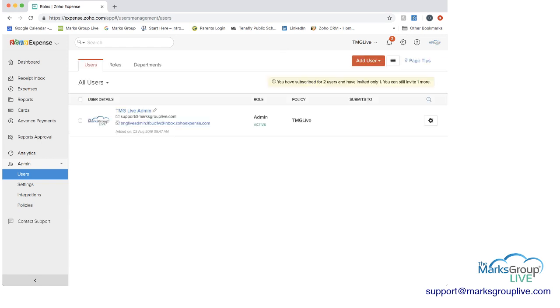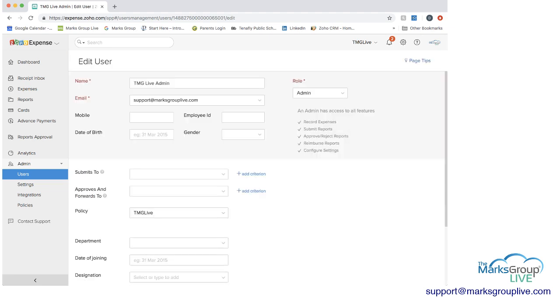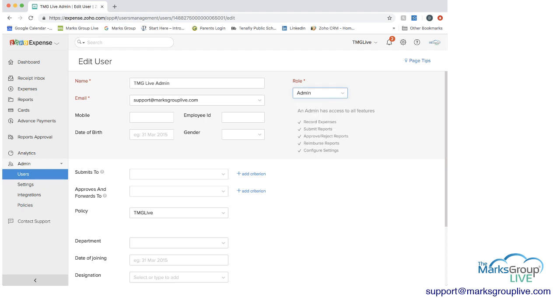So what you would do if you have a user, we'll open this user, you can see that we have a role for the user. I'm going to click edit so we can see this a little bit more. Under roles here on the right side, you have the options again the admin submitter and approval. And under admin you can see here right under the admin there's a description of all of the different functionalities and features that the admin has access to.